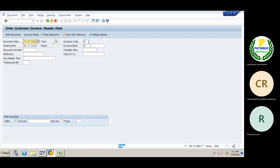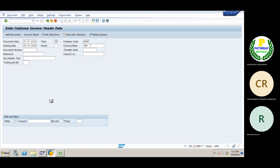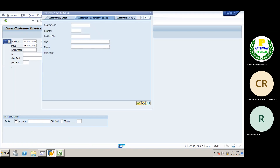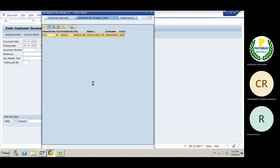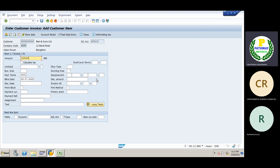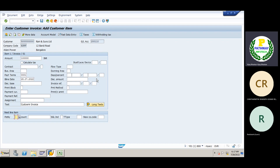I will post the invoice. The amount is one lakh rupees. This is a customer invoice. The customer is going to be debited, then our sales account is going to be credited — that is the accounting entry.